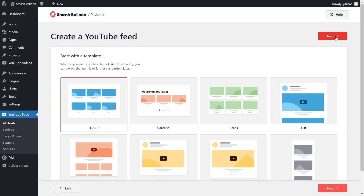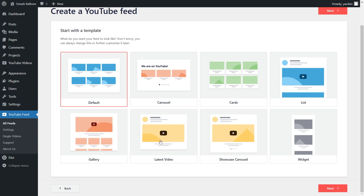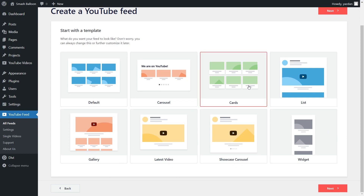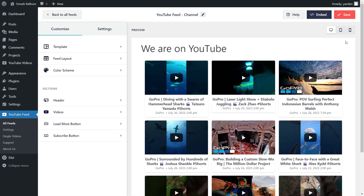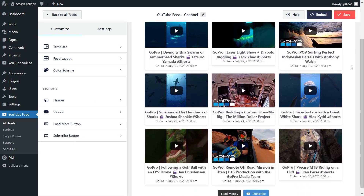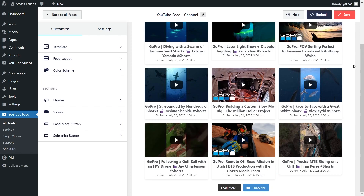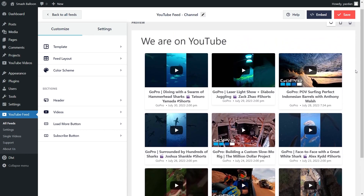And on our last step, we can select one of these professionally designed templates for the layout of our YouTube feed. You have options like the default, carousel, cards, list, and more below as well. For this video, let's go with the cards template, so you can select it like this and click on Next. And in just a few seconds, we have a beautiful preview of our new YouTube videos feed. All the latest videos from the GoPro YouTube channel are displayed inside this feed in the cards template that we selected.